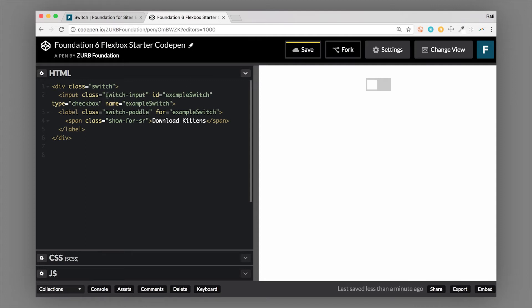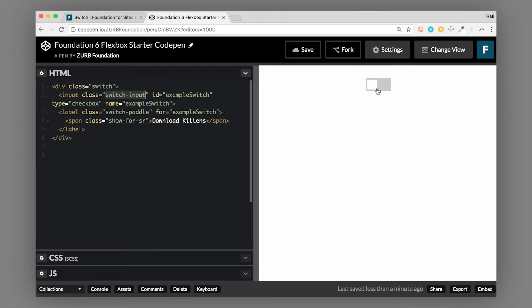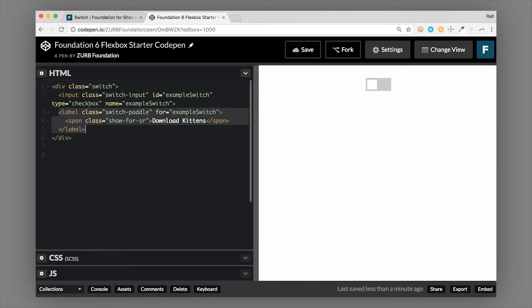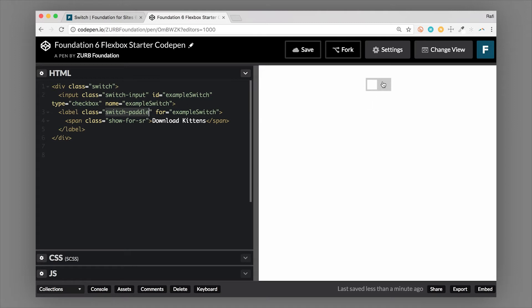So other classes that are important. The switch-input class that is on the input is what actually styles the switch, the checkbox, and it hides the checkbox visually. So we're masking the checkbox with this switch type of style. And this switch type style is actually created by the label. So the label in here that is attached to this checkbox is actually what's creating the style. So the switch paddle itself is this piece and then the box around it is also being styled there with an after pseudo element.